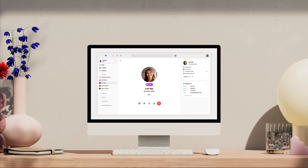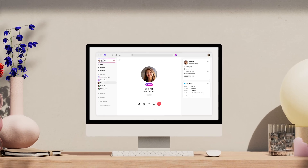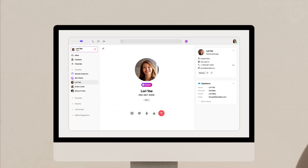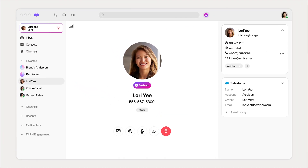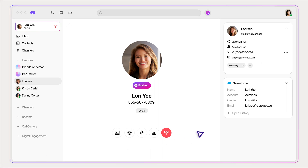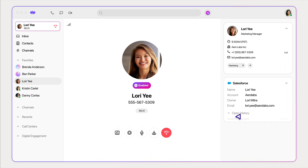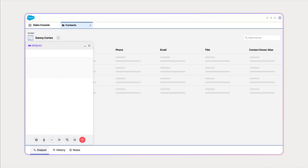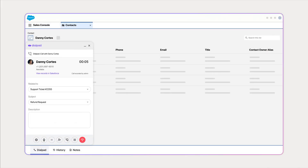Dialpad's integration with Salesforce lets you instantly access your CRM data when speaking with customers and co-workers. From the Dialpad app, you'll be able to log call notes and access your contact records. Plus, you can also bring Dialpad into Salesforce.